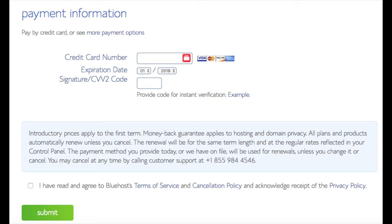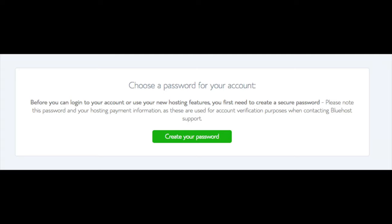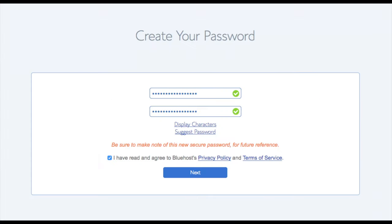Below that you will input your payment information. Once your information is filled in, select the checkbox indicating you have read and agreed to Bluehost's privacy policy and terms of service, then click the submit button. You will be brought to a page where you choose a password for your Bluehost account. Click create your password, input a password, agree to the terms, and click next.